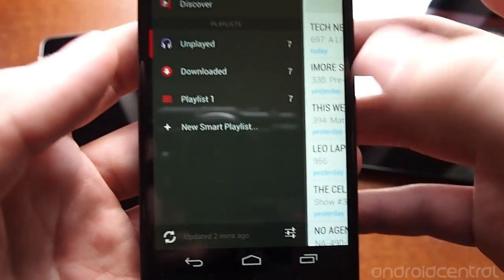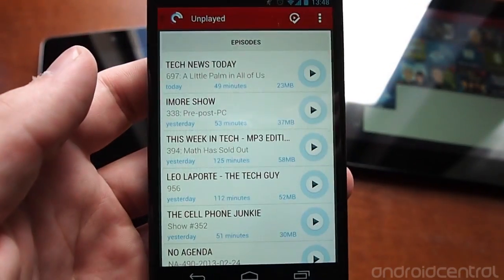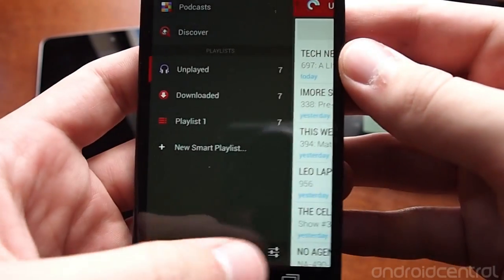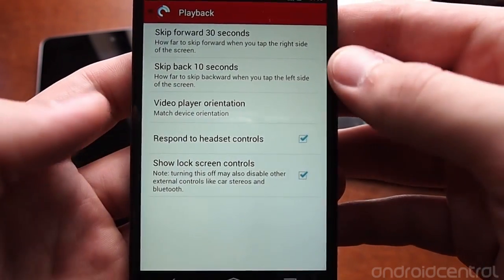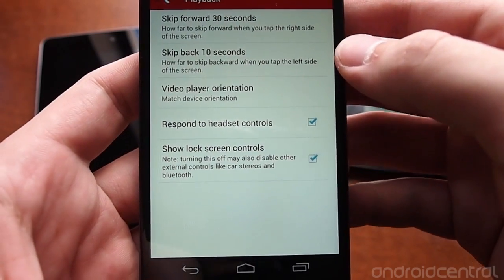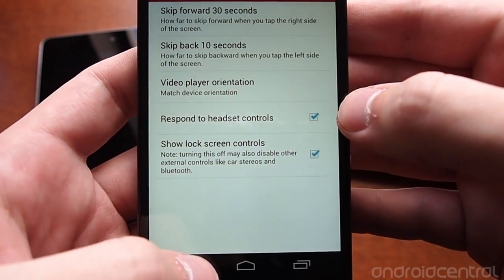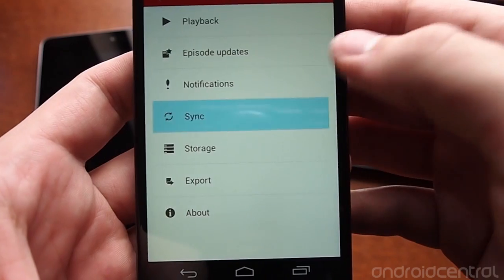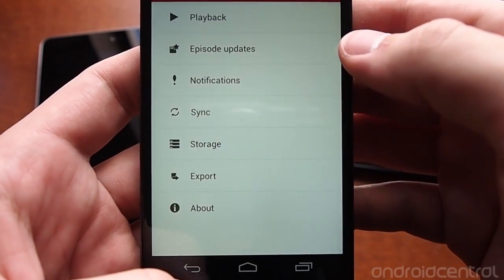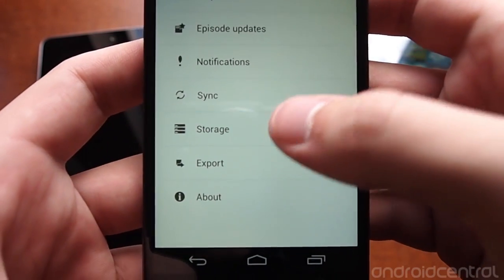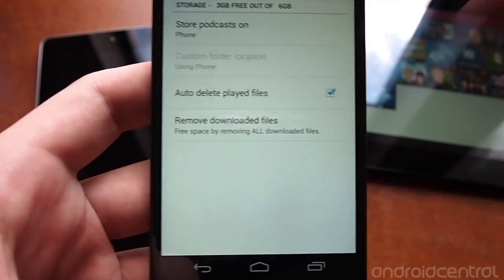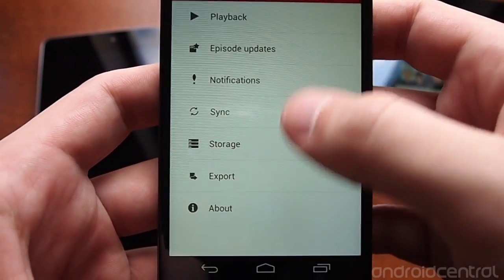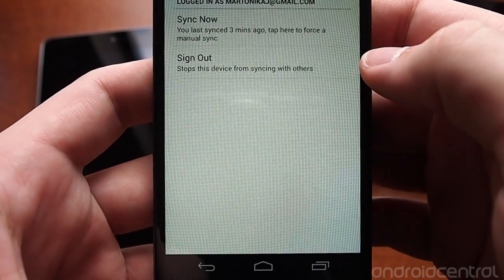In the main settings menu, accessed from this slide-in pane, you have all kinds of goodies — like how long to skip forward and back, whether to use headset controls, when it should sync, and how you want it to manage storage, such as whether to delete episodes when they finish playing.